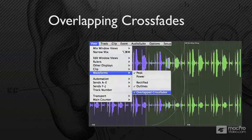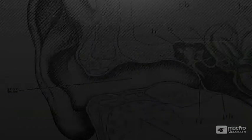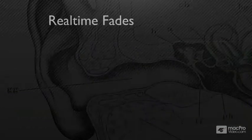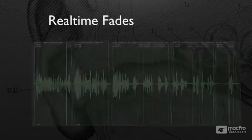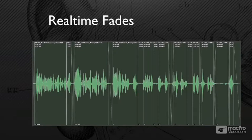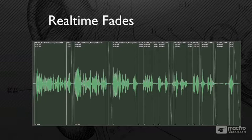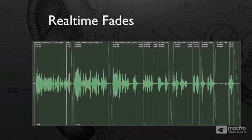On the subject of fades, previous iterations of Pro Tools always had to render fades, so the bigger the session, the bigger the fade files. It became very hard on drives and speed. Now we have real-time fades. They're automatically rendered within the system. There are no longer fade files in any Pro Tools sessions.